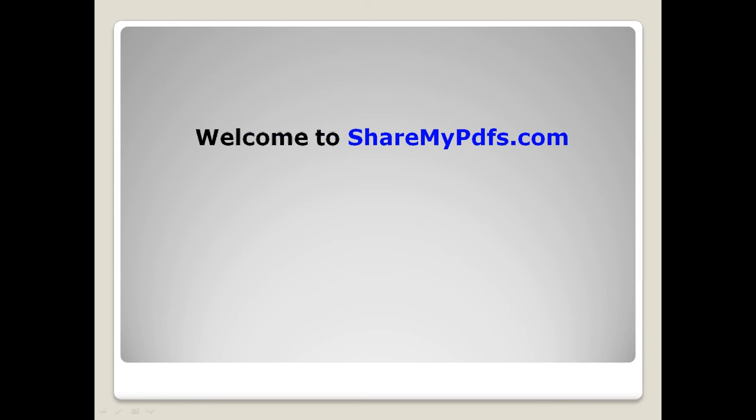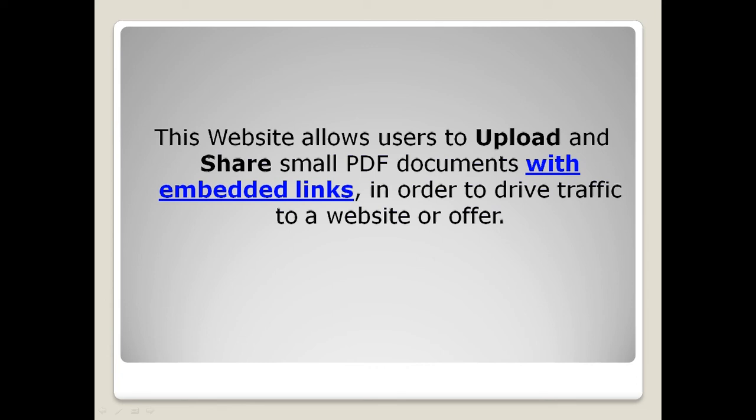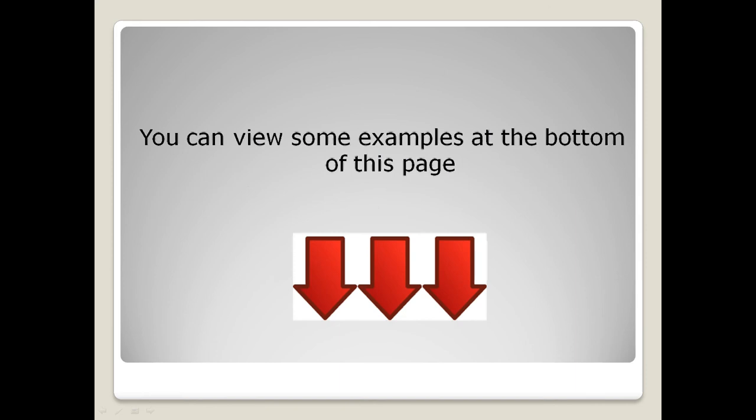Welcome to ShareMyPDFs.com. This website allows our users to upload and share small PDF documents with embedded hyperlinks in order to drive traffic to a website or an affiliate offer. You can view some examples at the bottom of this page.